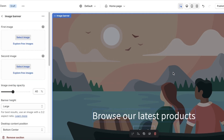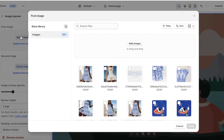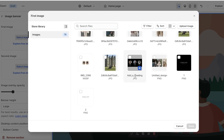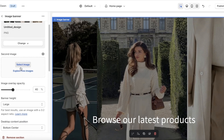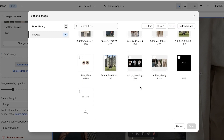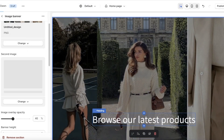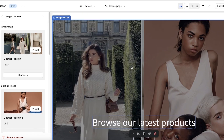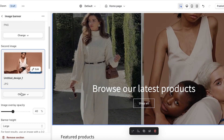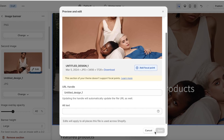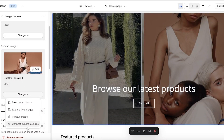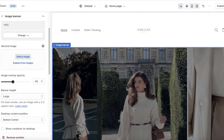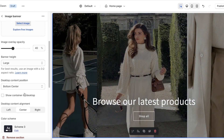The second section is the Image Banner. Click on Image Banner, then Select Image, and upload any image you want to use as your banner. You can add two images and even set one to display on mobile and the other on desktop. However, two images appear side by side, which can sometimes look unprofessional, so I'm going to remove the second image and keep just my first.